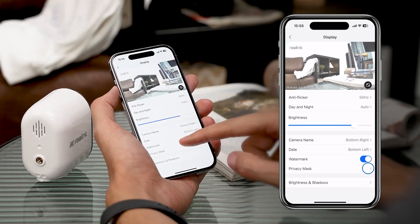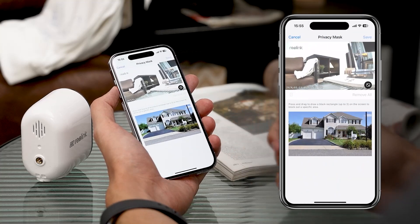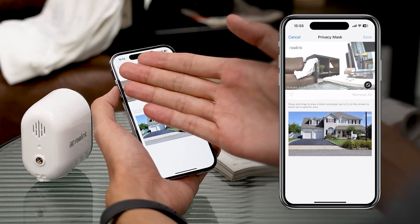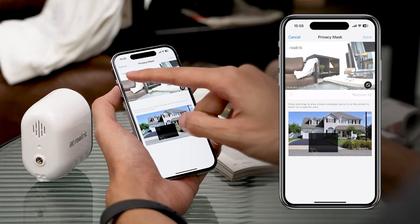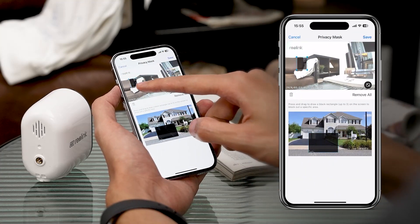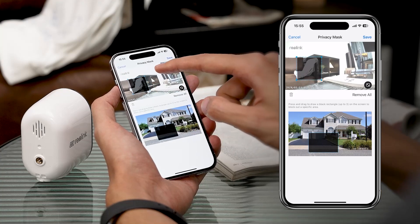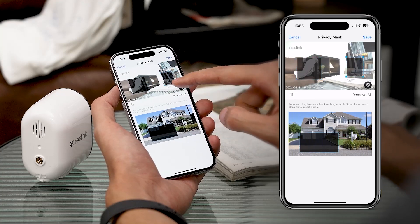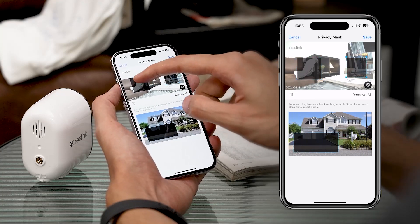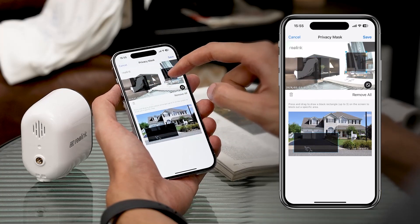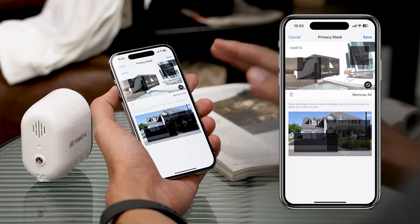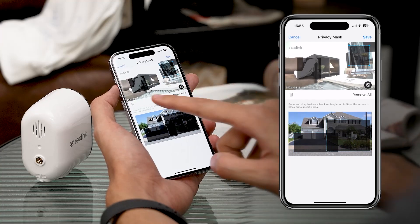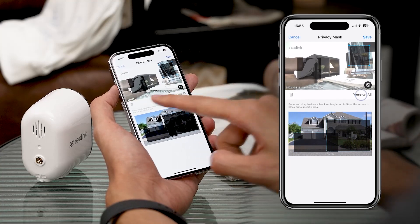Now here's where it gets more interesting — Privacy Mask. Imagine drawing three rectangles like an artist, covering parts you'd rather keep private. Perfect for a little extra peace of mind. And if you change your mind, removing them is an easy step here.